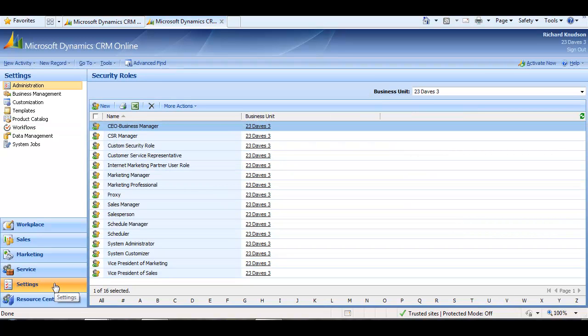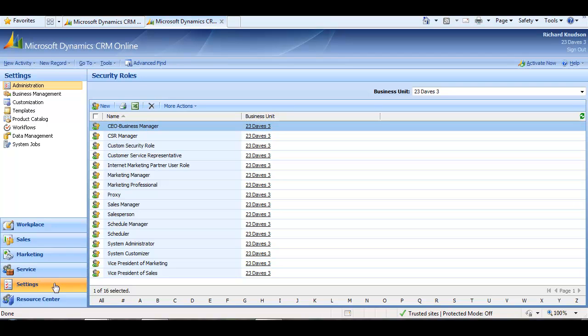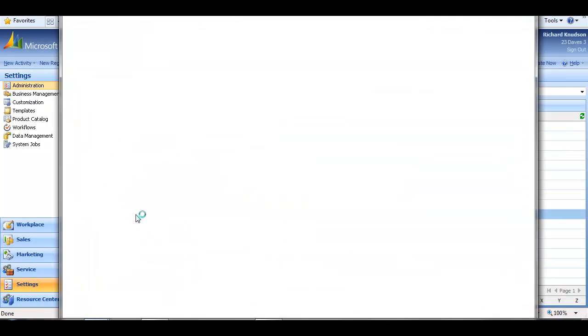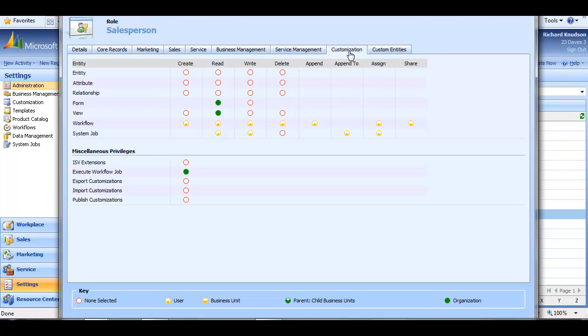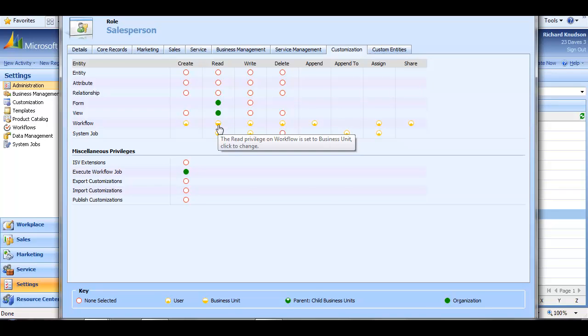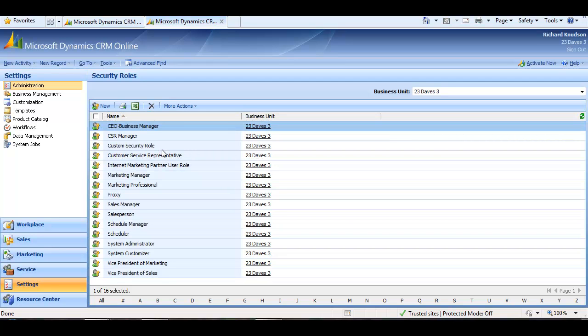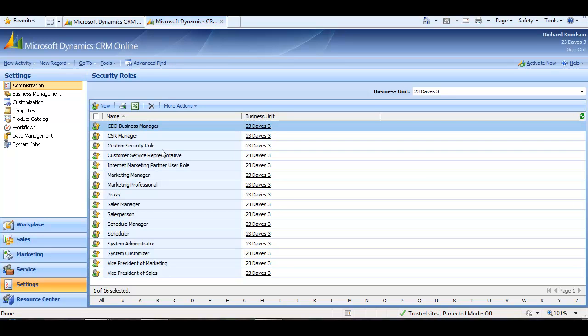Probably the easiest way to do this would be to customize the Salesperson Security Role and change its read privilege on workflows to business unit rather than its default user level. I'll illustrate that now by navigating to Security Roles and opening up the Salesperson Security Role, click the Customization tab, and change the read privilege for workflow to business unit. If I do this, save those changes, and then reassign an on-demand workflow to either the Sales Manager for this business unit or any user assigned to this customized Salesperson role,